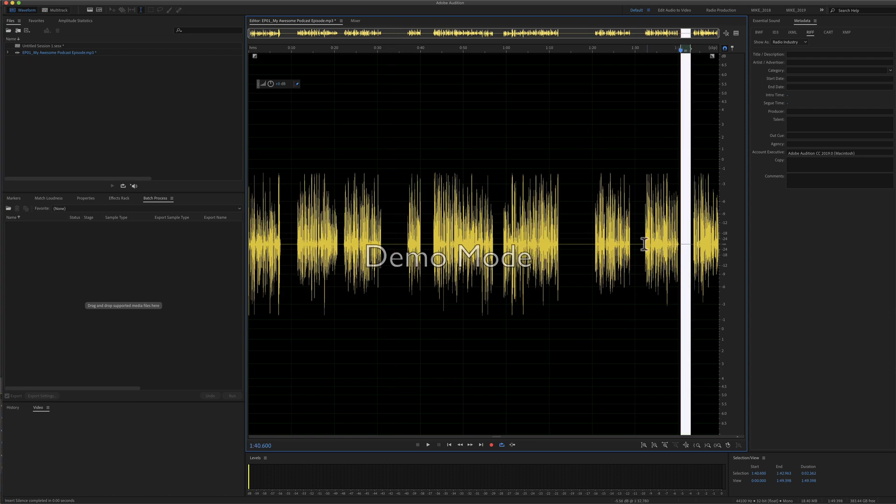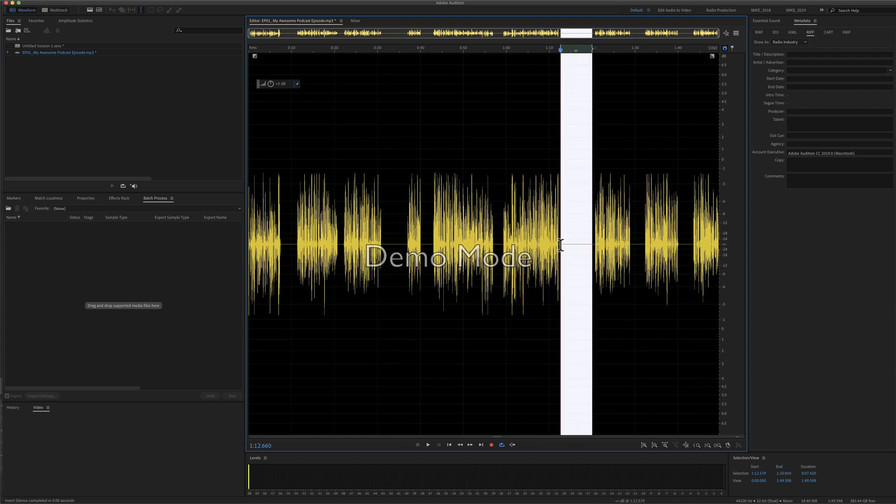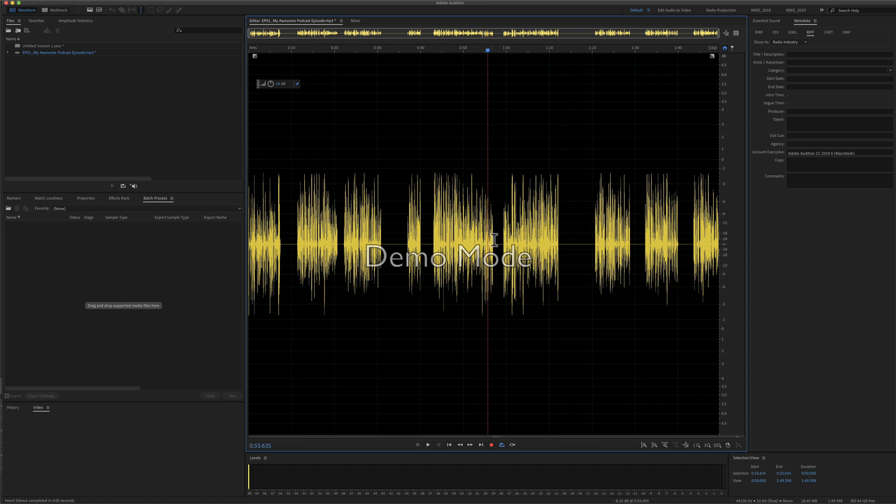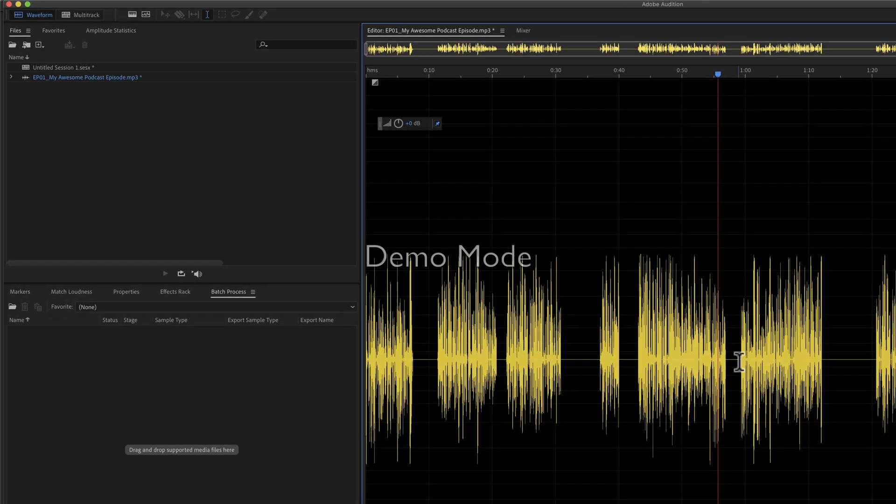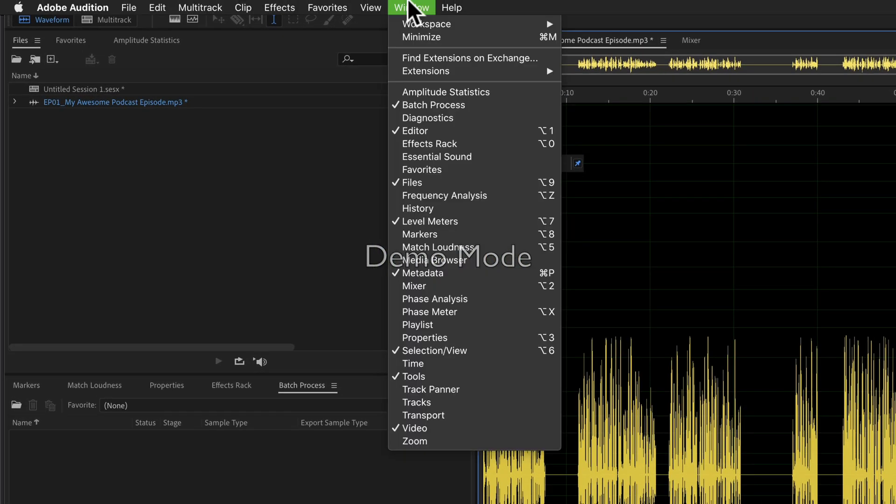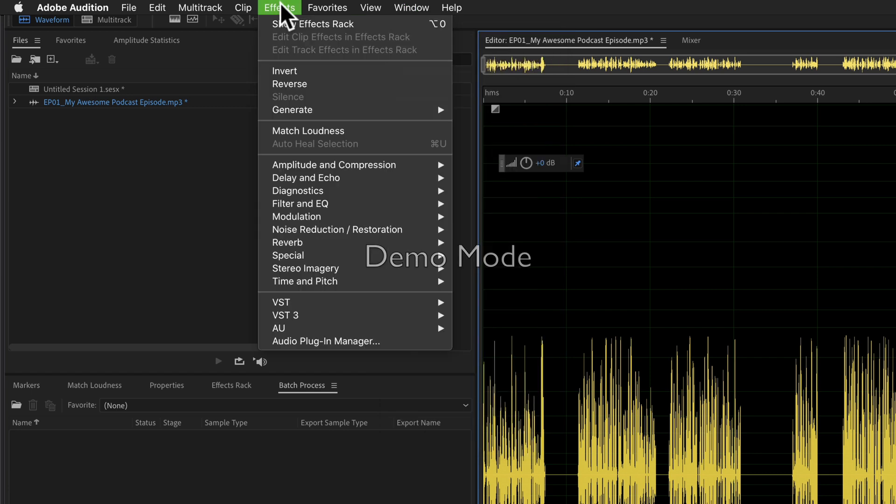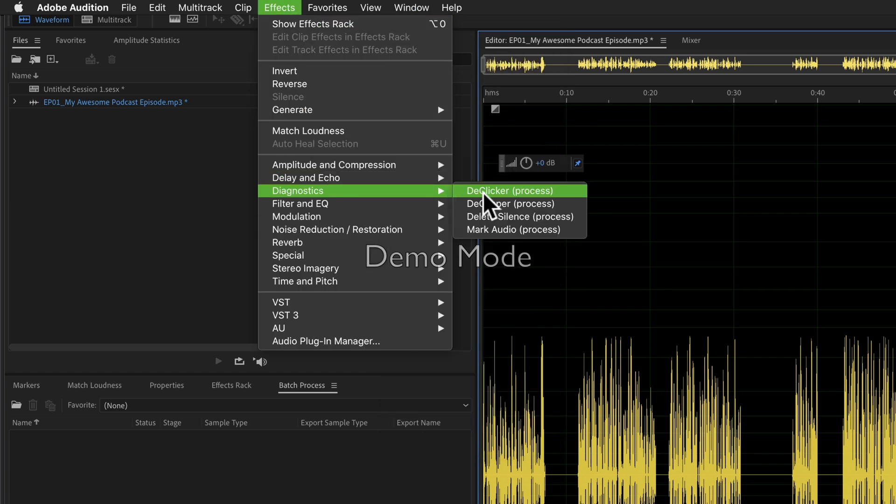To quickly and automatically delete the silences in your audio in the waveform view of Adobe Audition CC 2020, open up the Diagnostics panel. You can do so by going to the Window menu and selecting Diagnostics, or go under Effects, Diagnostics, and select Delete Silence Process.